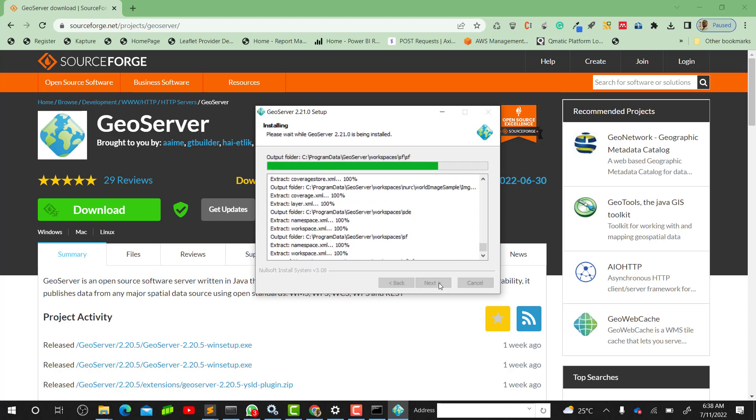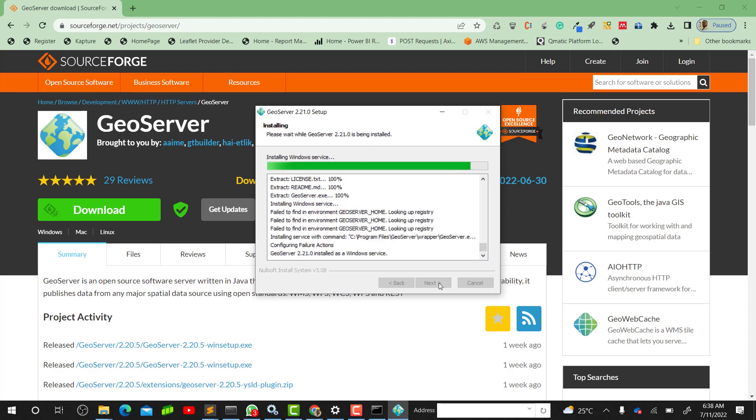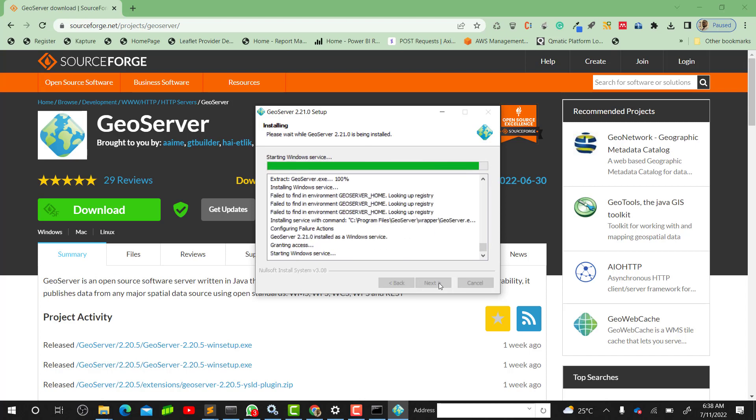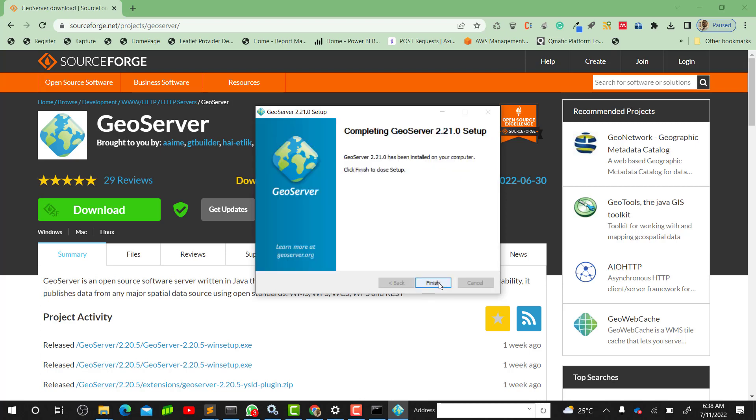Whilst GeoServer is installing, the purpose of this whole setup is to get GeoServer installed on our machine so we will use that in our geospatial development. Our GeoServer is installed now. Just click on Finish.